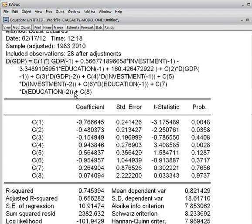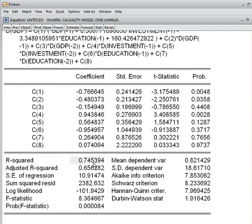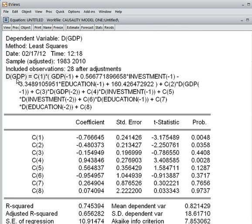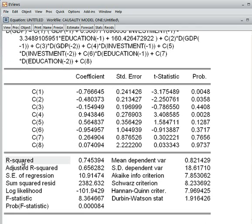Now we check how this model performs. The R-squared is quite high — 74.53%, so we are happy about it. The F-statistics and the corresponding probability is less than 5%, meaning that all the independent variables jointly can influence our dependent variable, which is GDP. So we are happy about both the R-squared and the F-statistics.